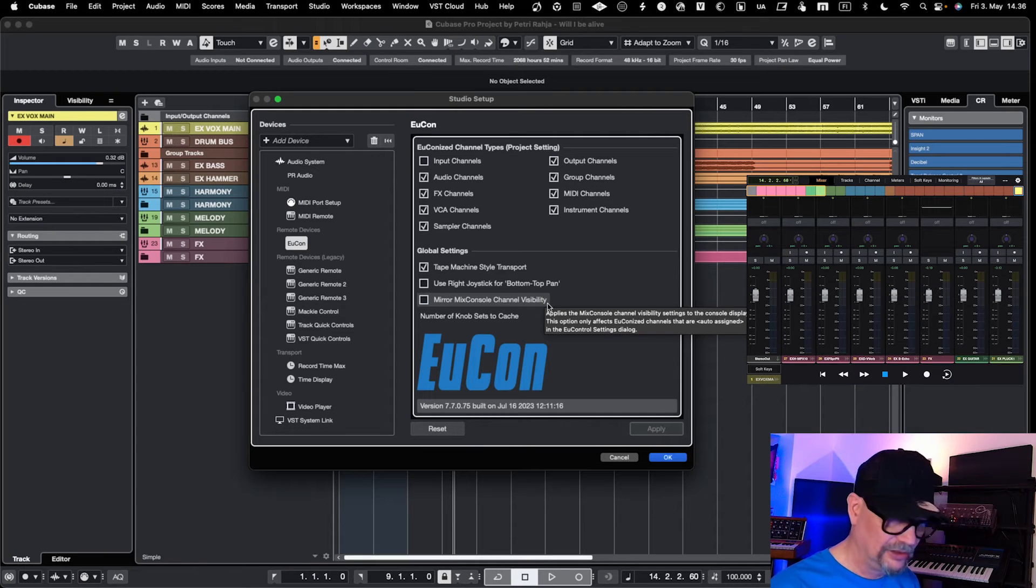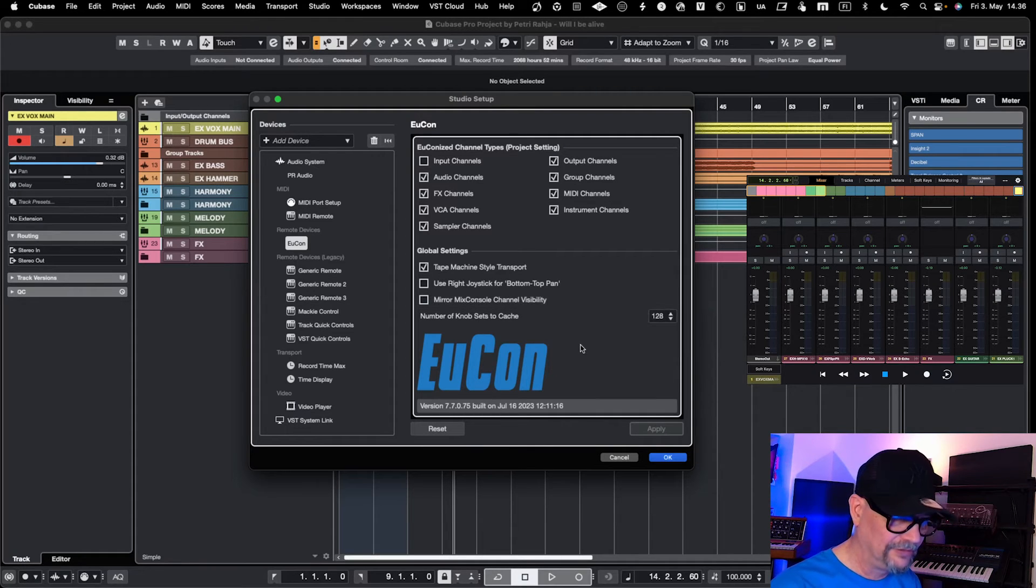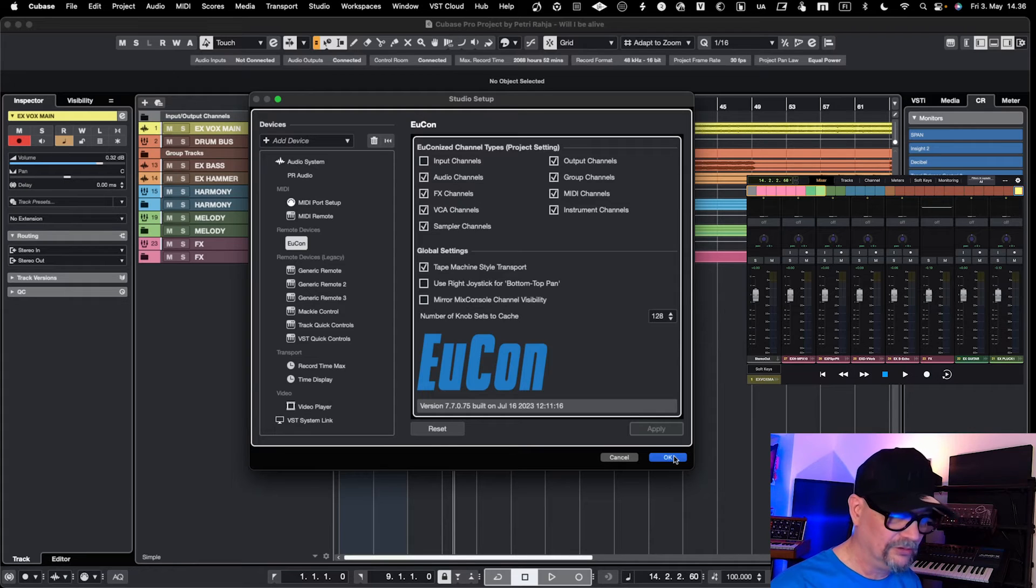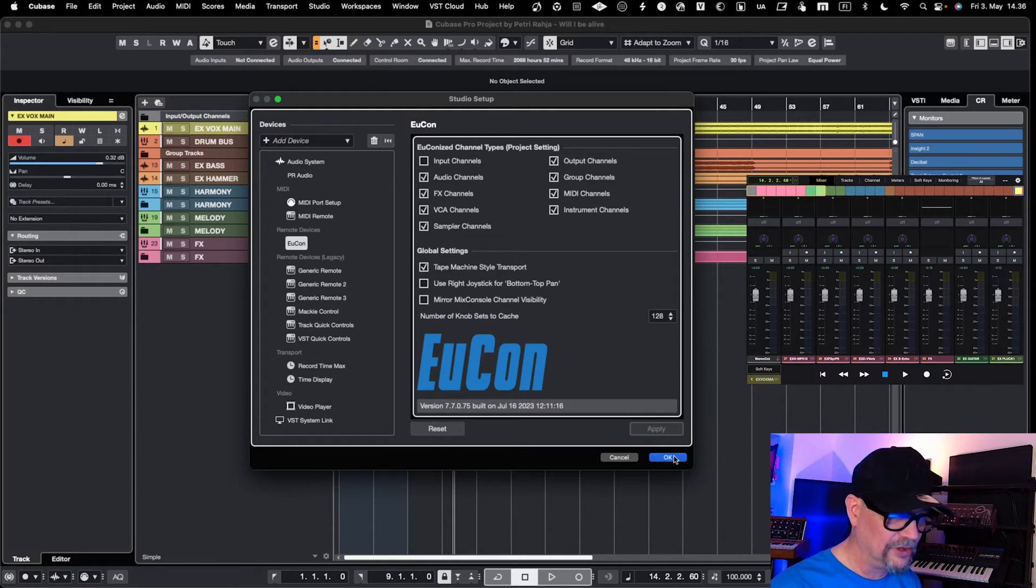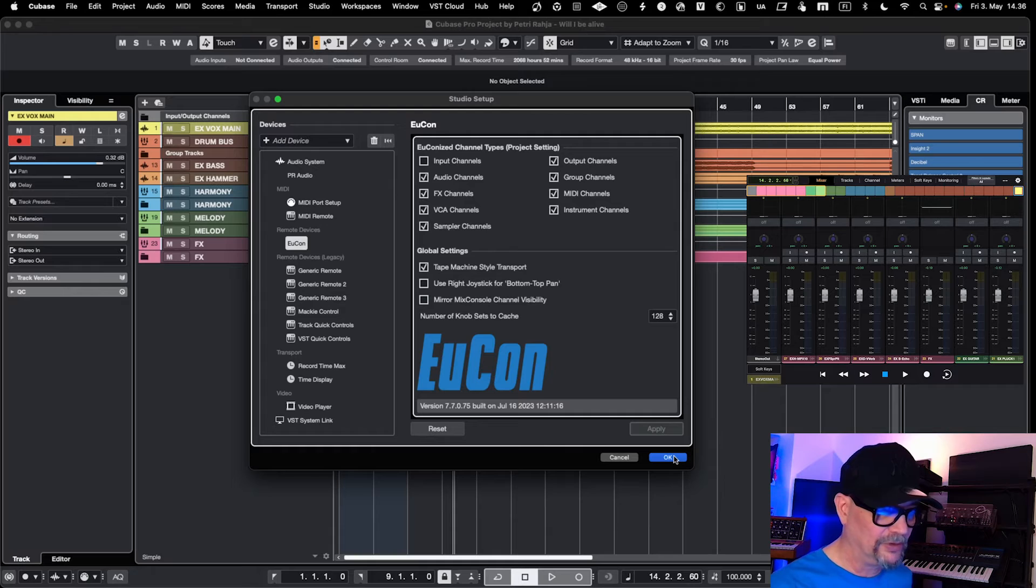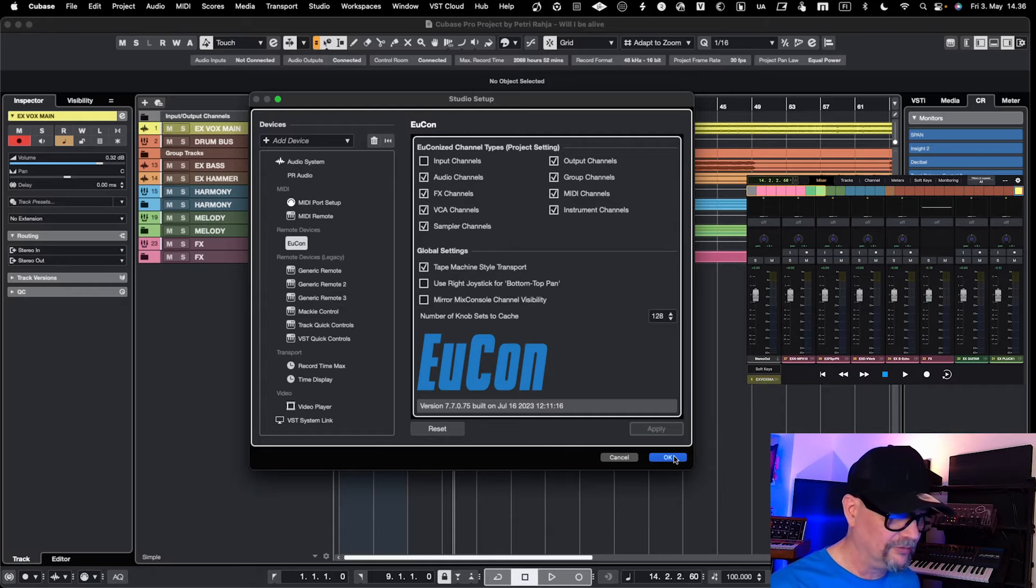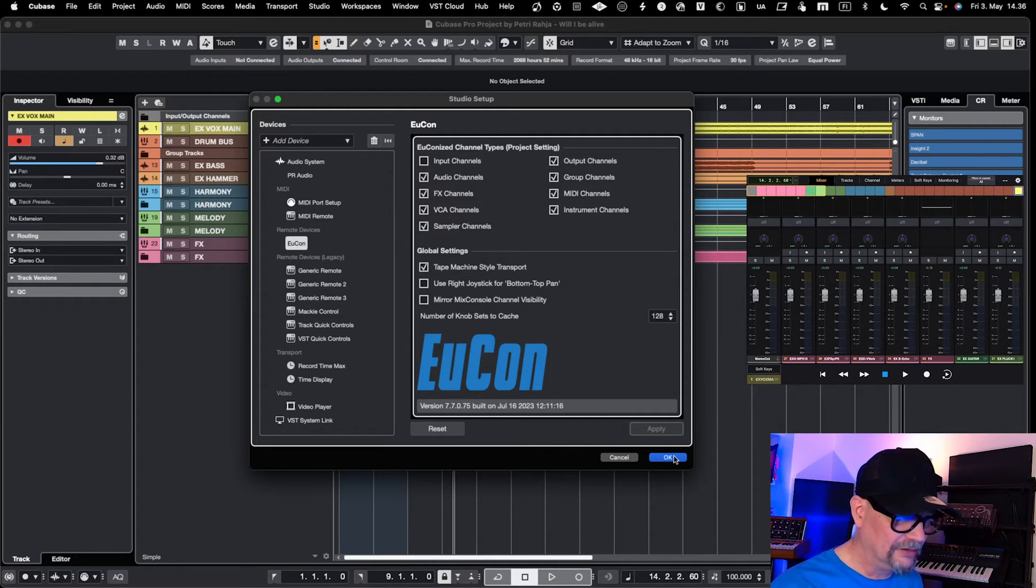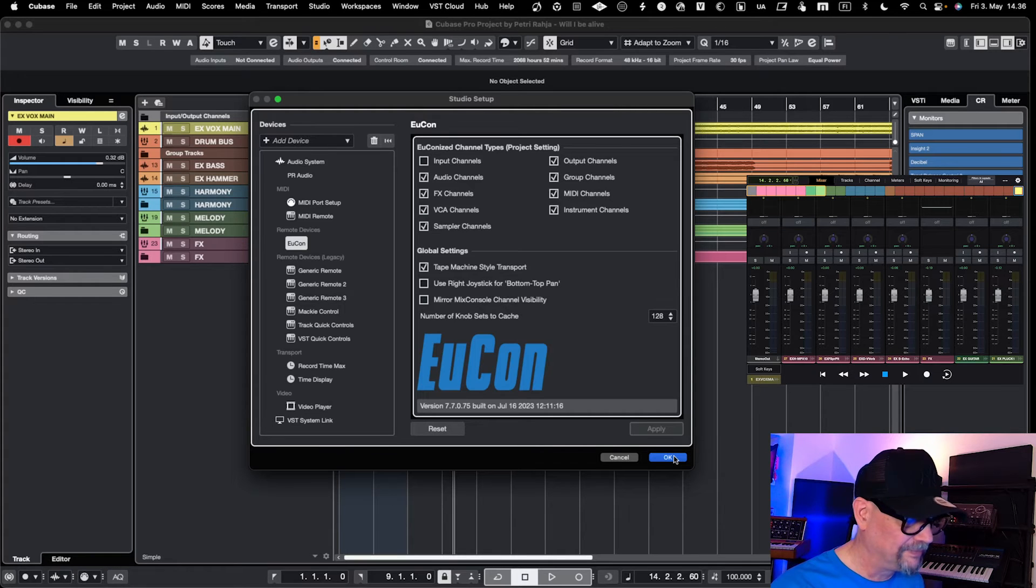When you're adding it, it basically auto-configures everything, and as you can see, the iPad came into life. That's pretty much it that you need to do in Cubase. Once you've done all the preparation work and configuration properly, getting it running in Cubase is quite easy.